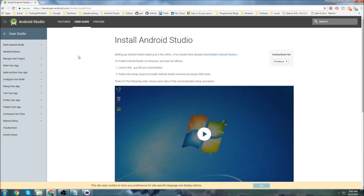While Android Studio is installing, we'll go grab the Java Development Kit, which we need to use Android Studio because Java is the programming language you actually program in. Android Studio is just an environment for Android specifically, with a lot of tools that make it easier to program and make Android apps.